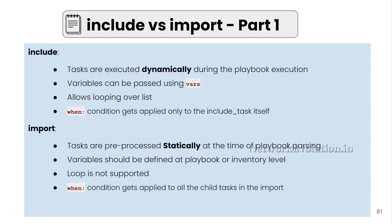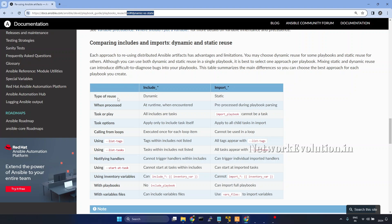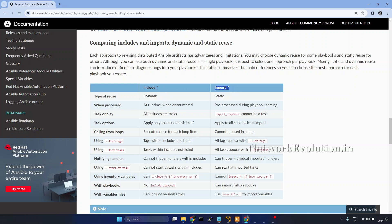Now let's take a look at the official documentation on dynamic versus static. Here we can see the type of reuse is dynamic for include and static for import. Include is processed at runtime and import is processed during playbook parsing — it will be preprocessed during playbook parsing.